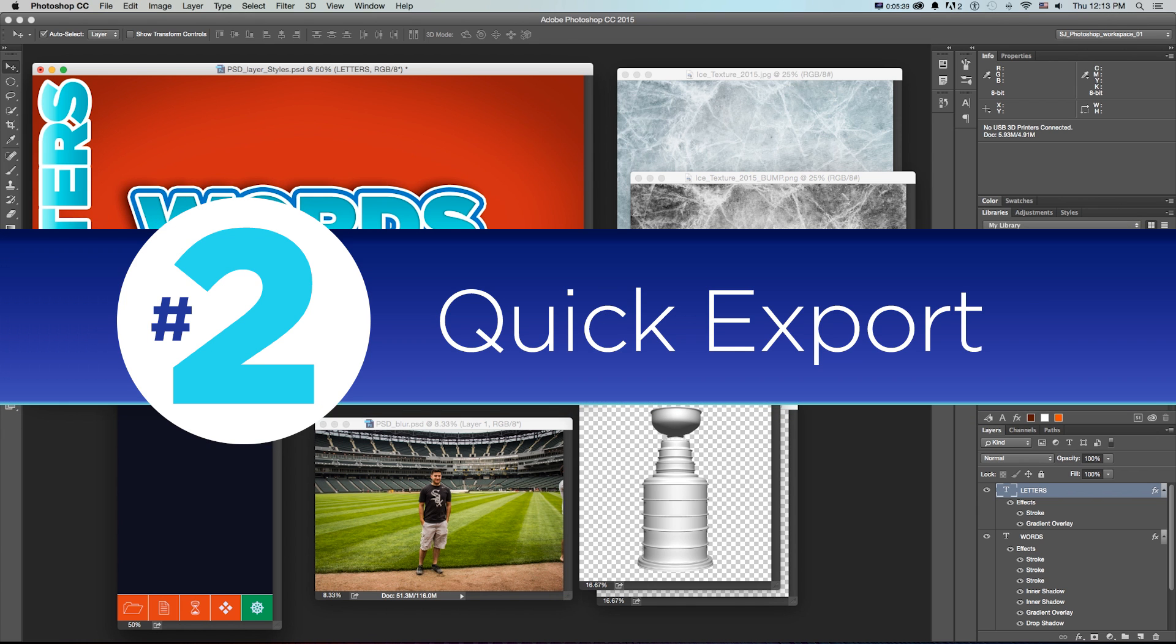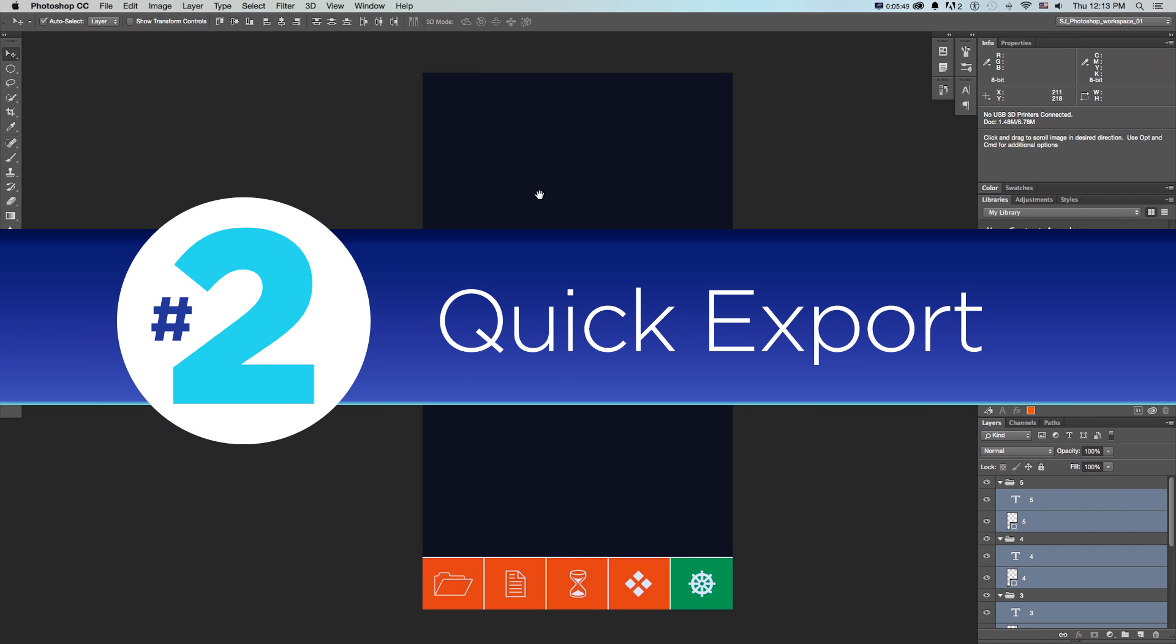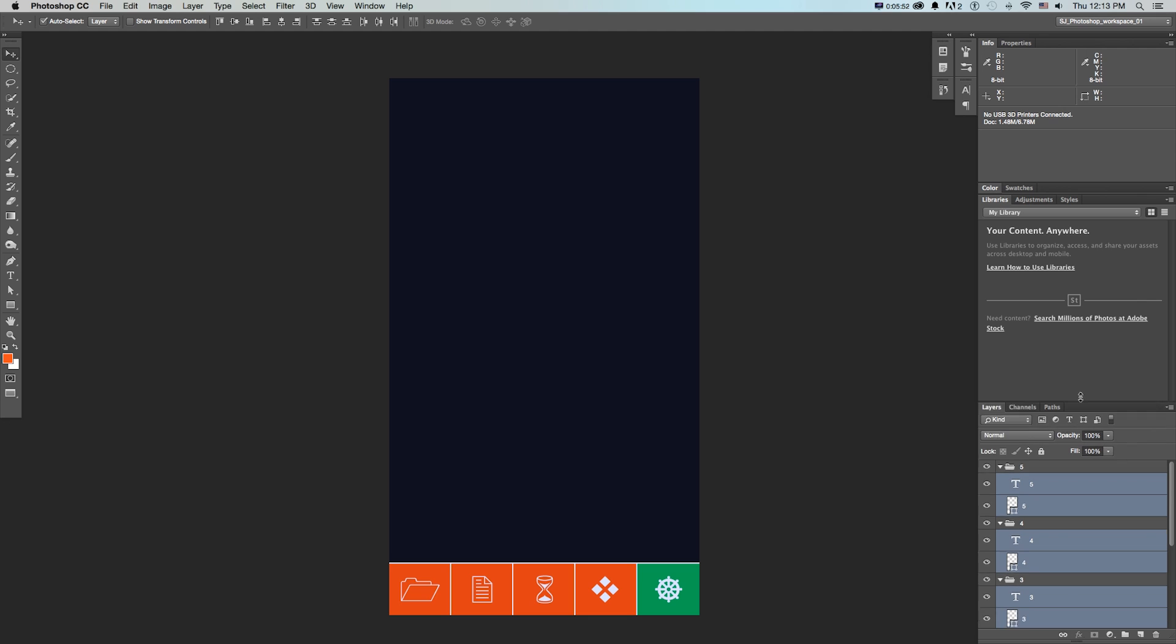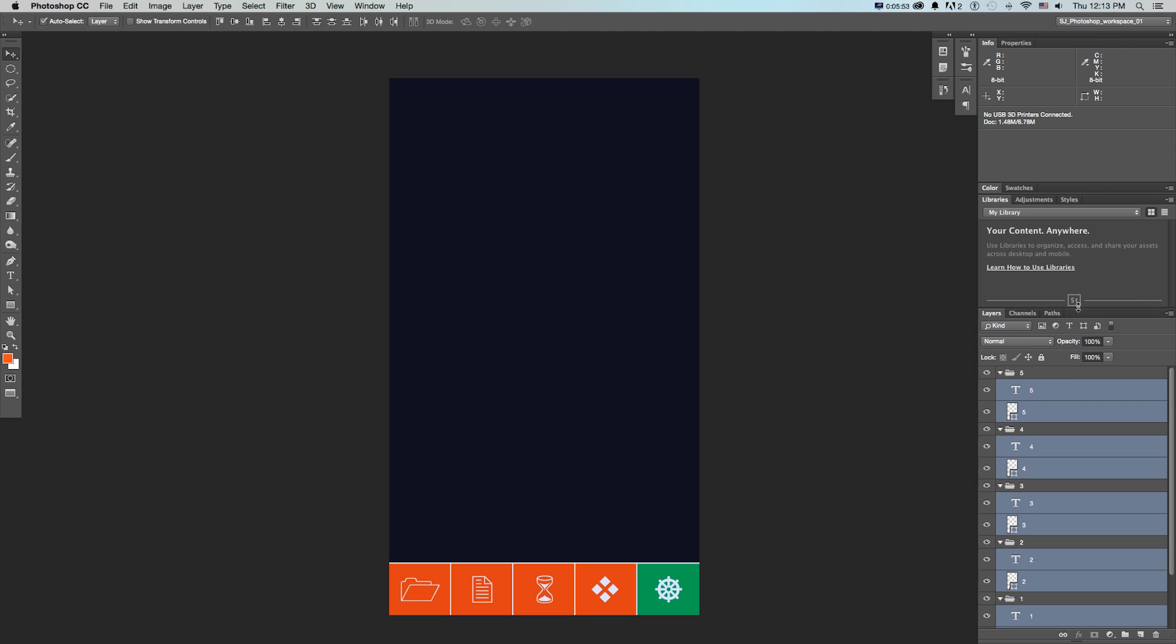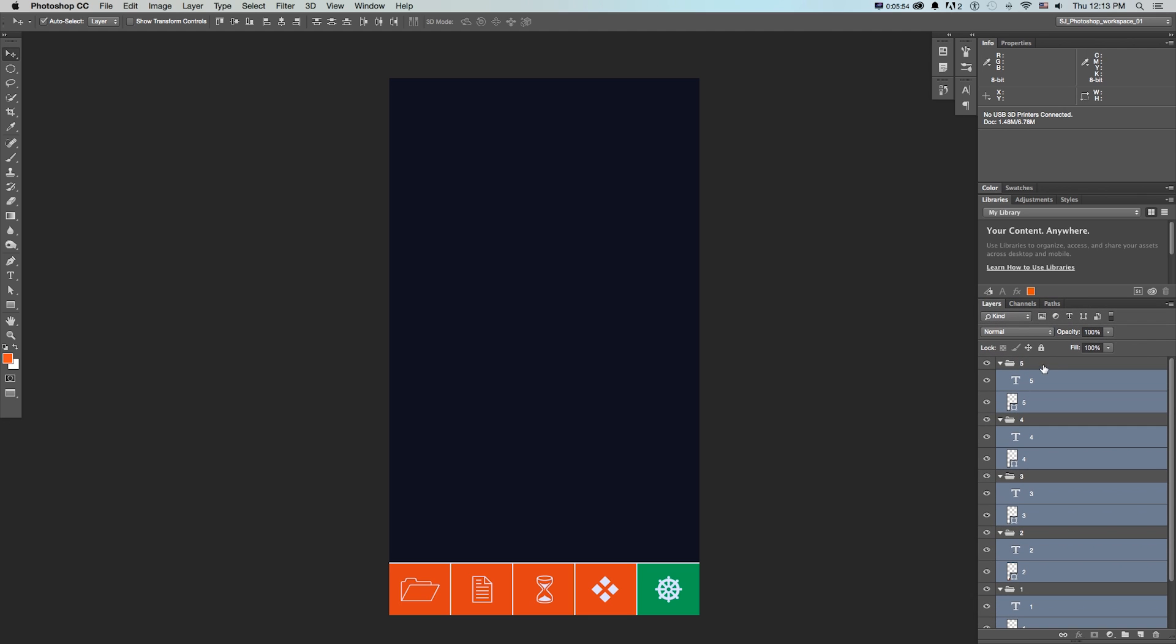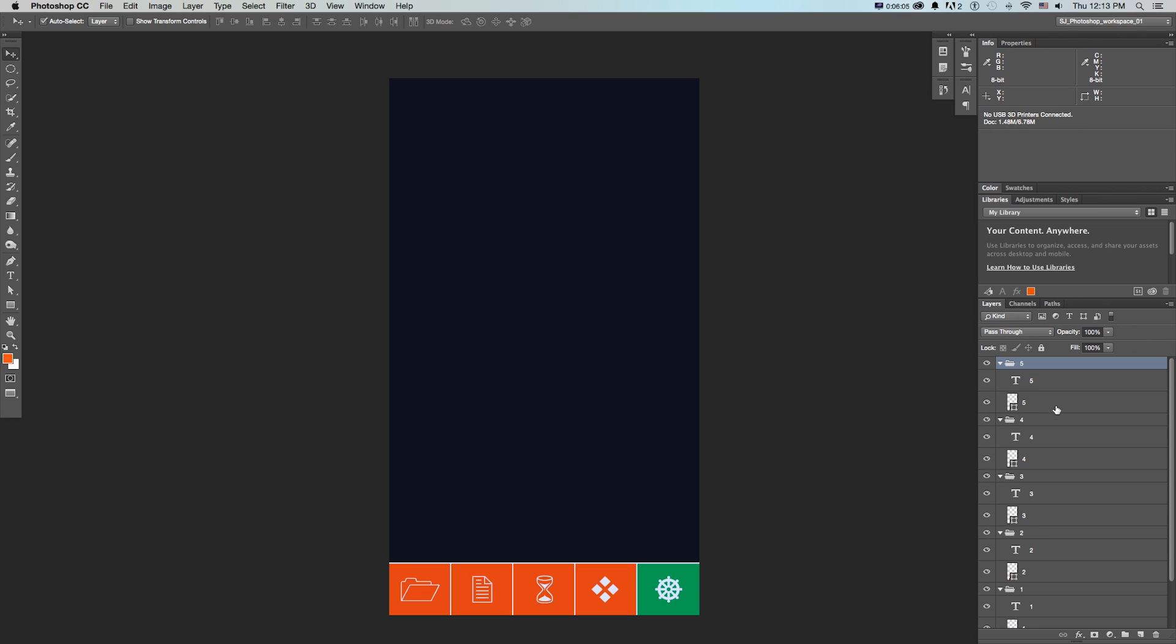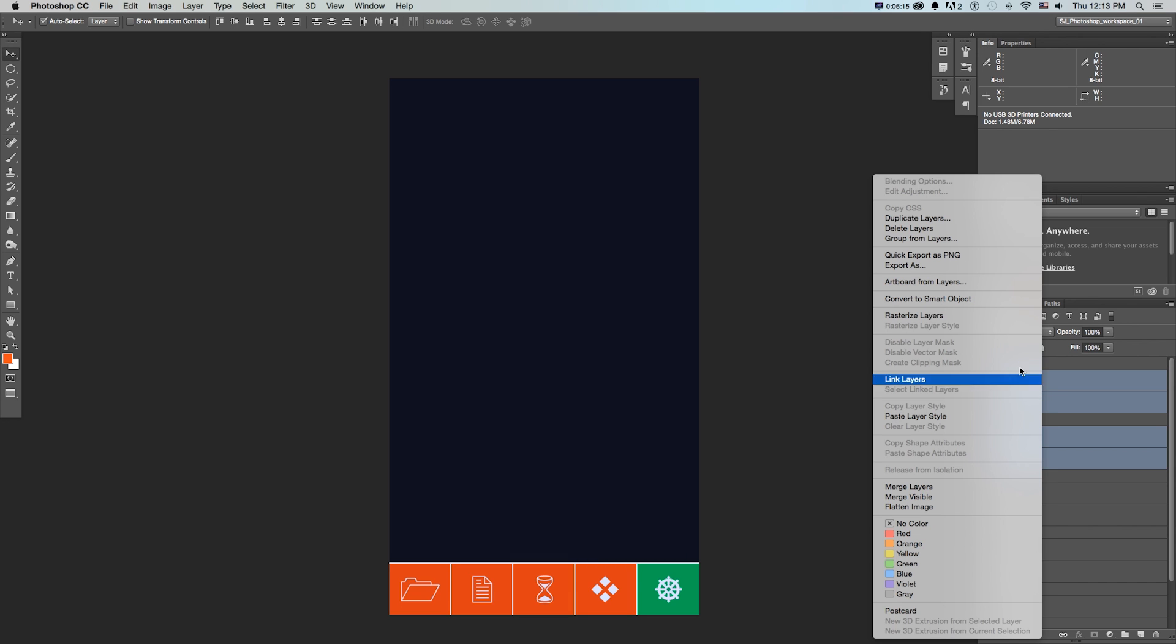Number two, quick export. Say that you're working on a cool little mobile application design or something, and you get to the end of the project and you need to export all these little icons and buttons as separate PNGs. That was kind of a pain in the butt. But now what we can do is if we select anything, we can right click and go to quick export as PNG.